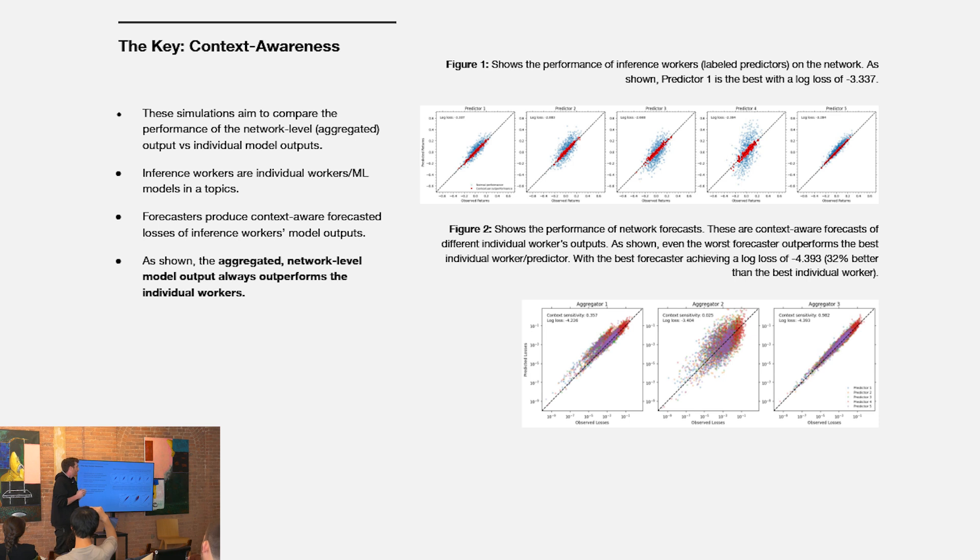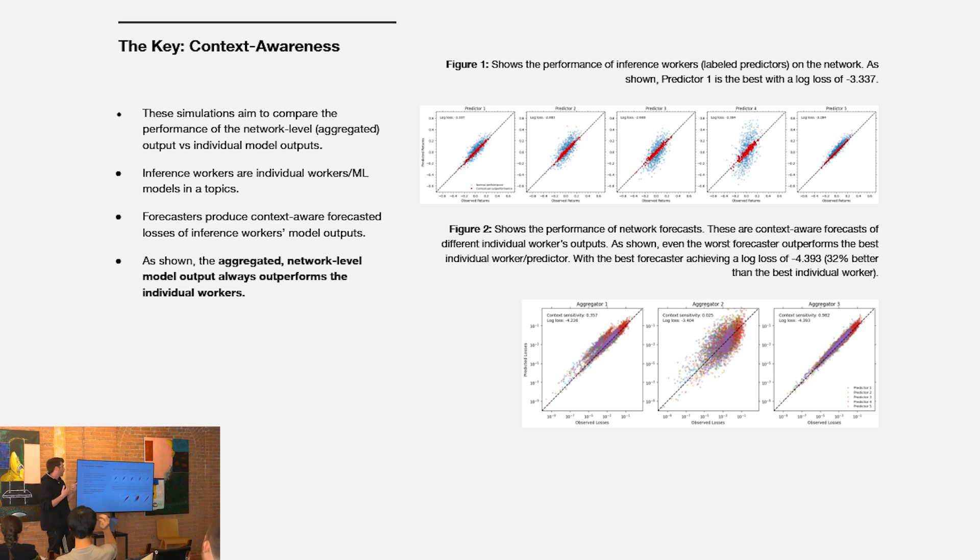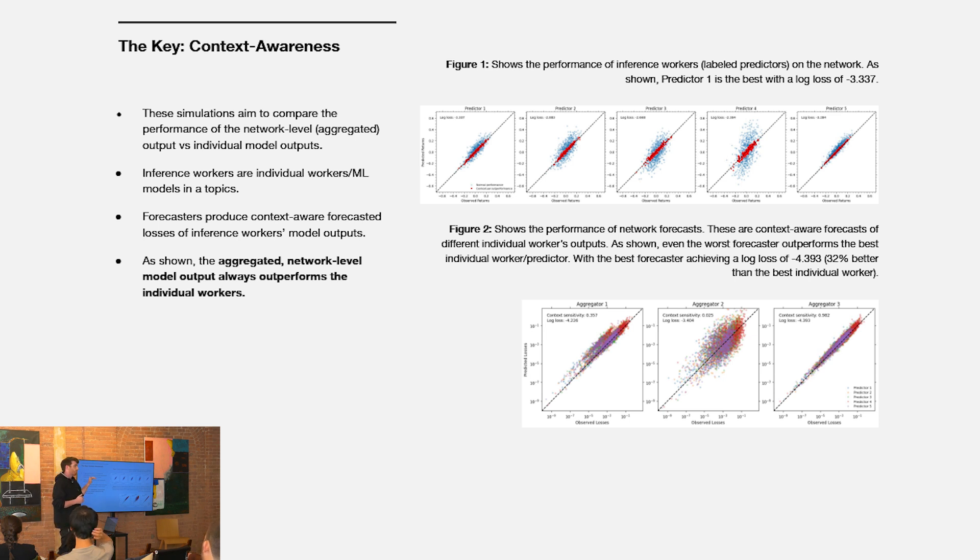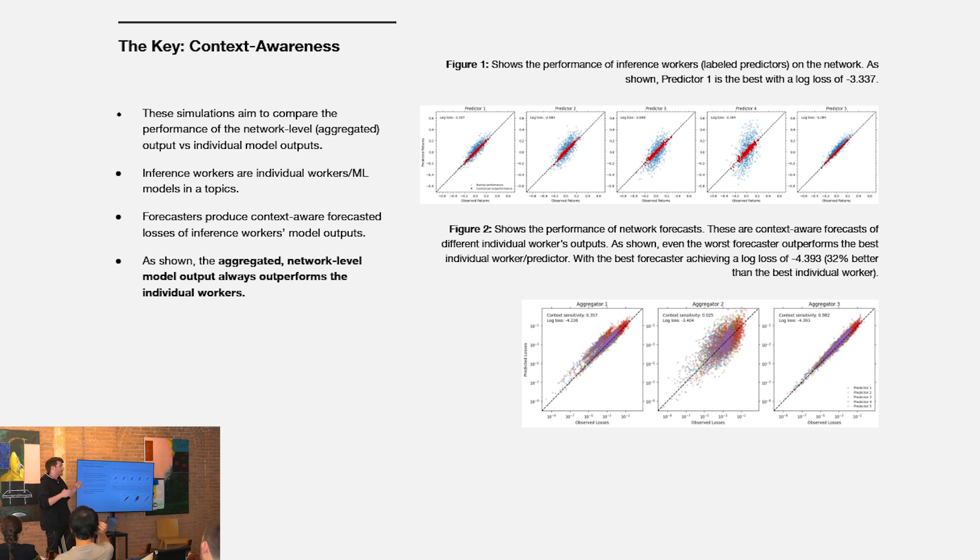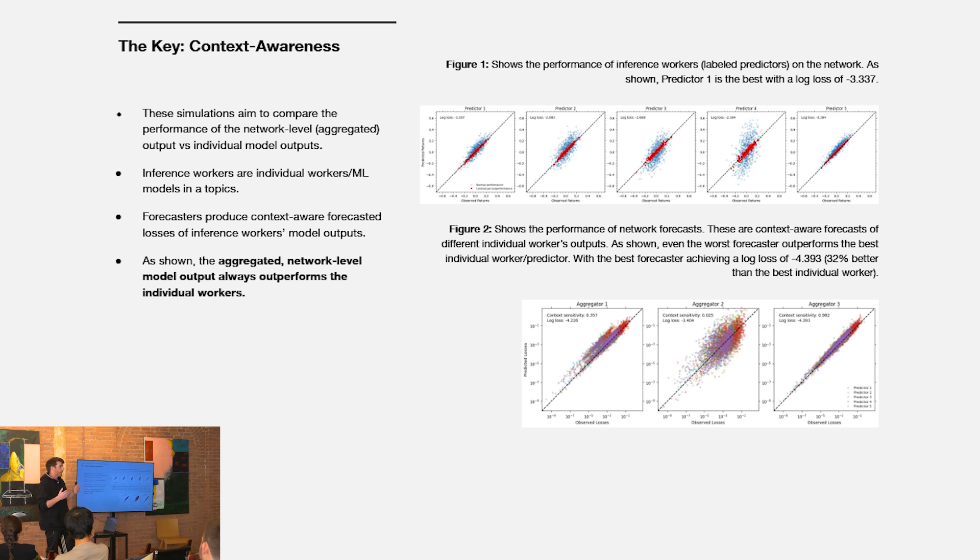Additionally, we can see that even the worst aggregator, the one who is weighting contextual awareness least sensitively, is still outperforming even the best inference worker within that network. So it's this element of context awareness, this additional dimension of performance, where we really see outperformance at the network level in this kind of setting.